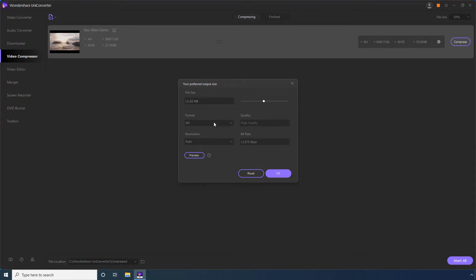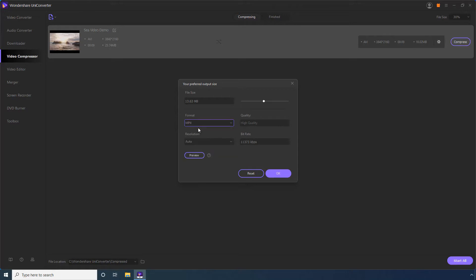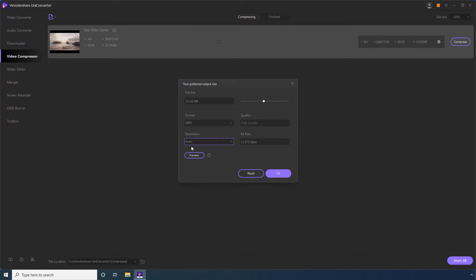Optionally choose a different format. You can also pick a lower resolution from the resolution list for automatic compression. Optionally, click the Preview button to preview the output quality. Click OK to save the preferences.